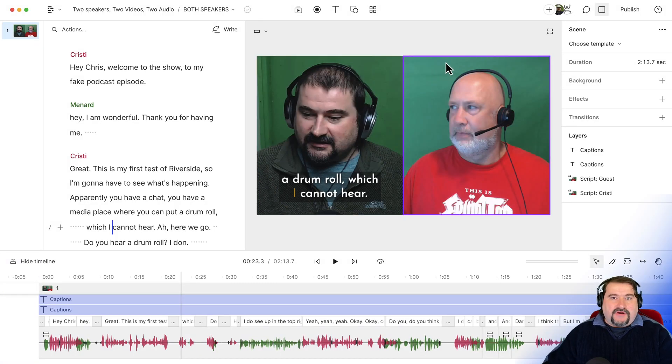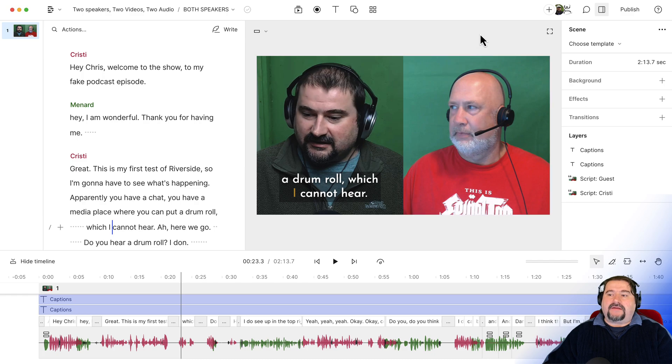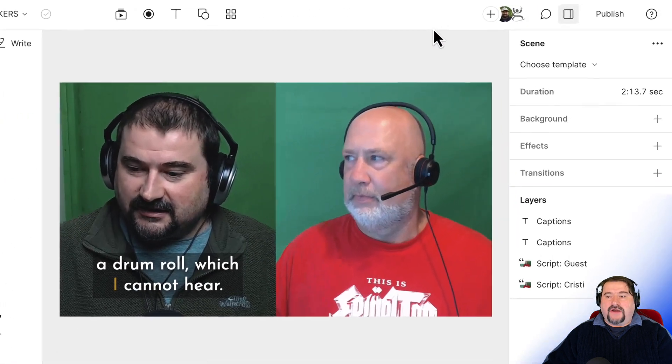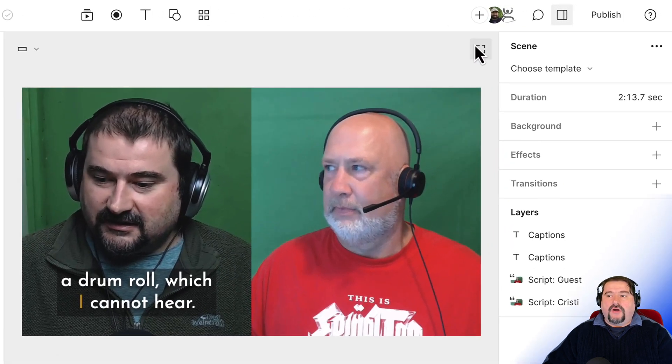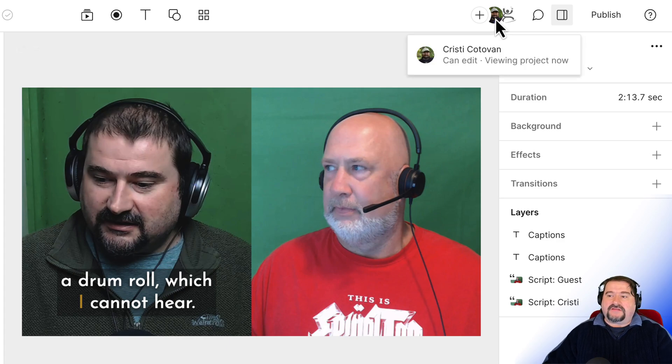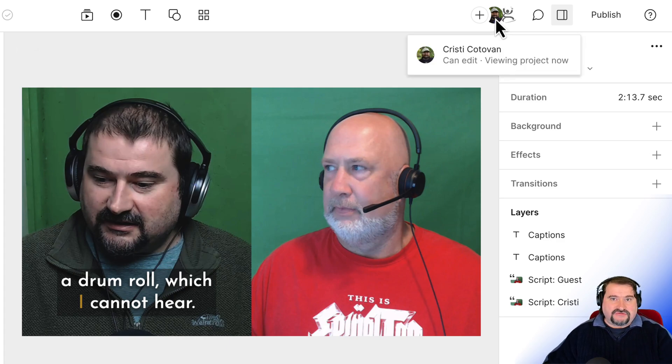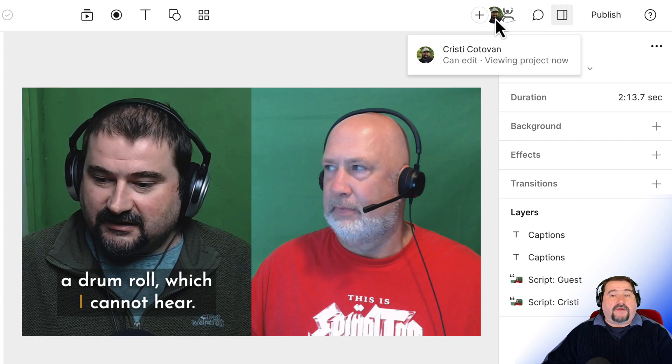You open the project and then on the top right, it shows you all of the different people who have access to this particular project. You can see that I have access here and I'm also viewing it now, so it tells you if those people are watching or working on the project now.